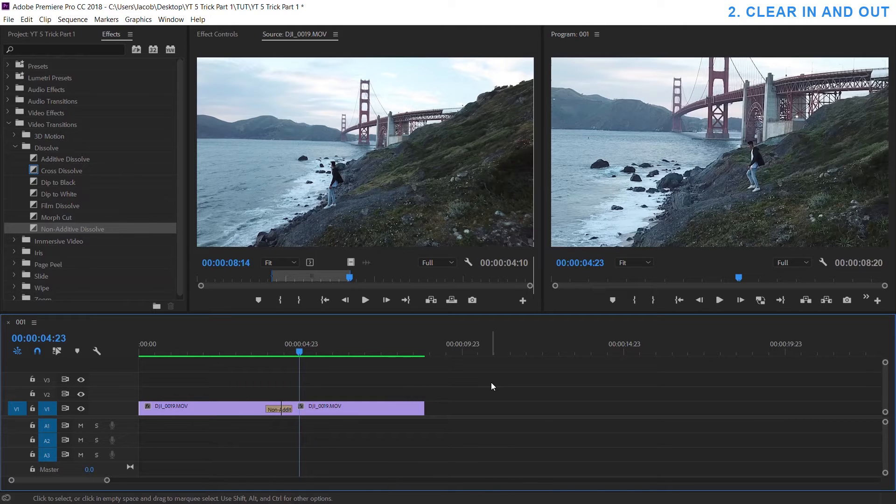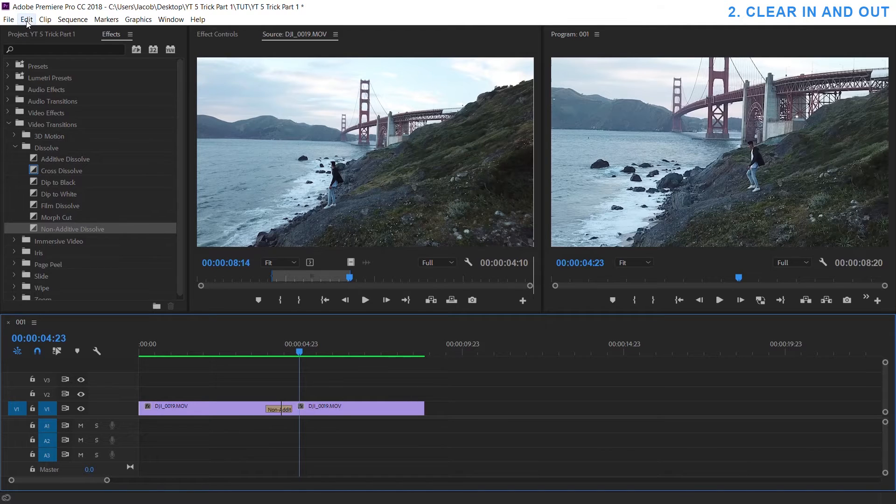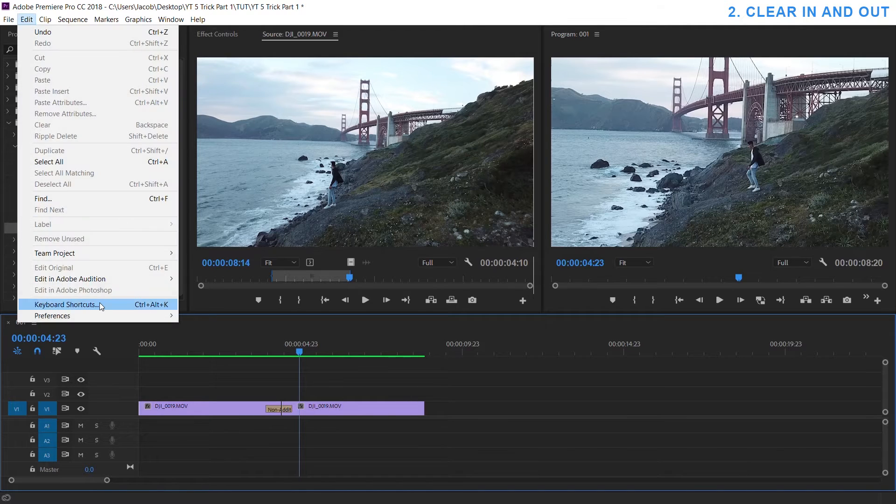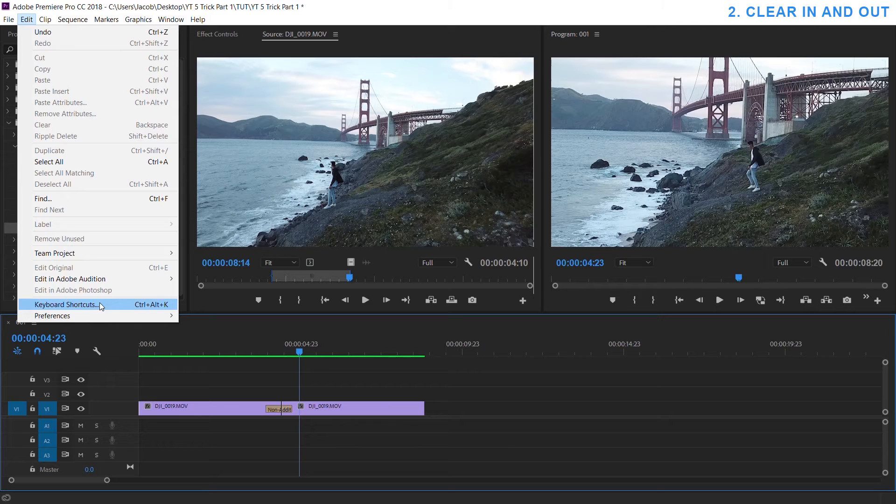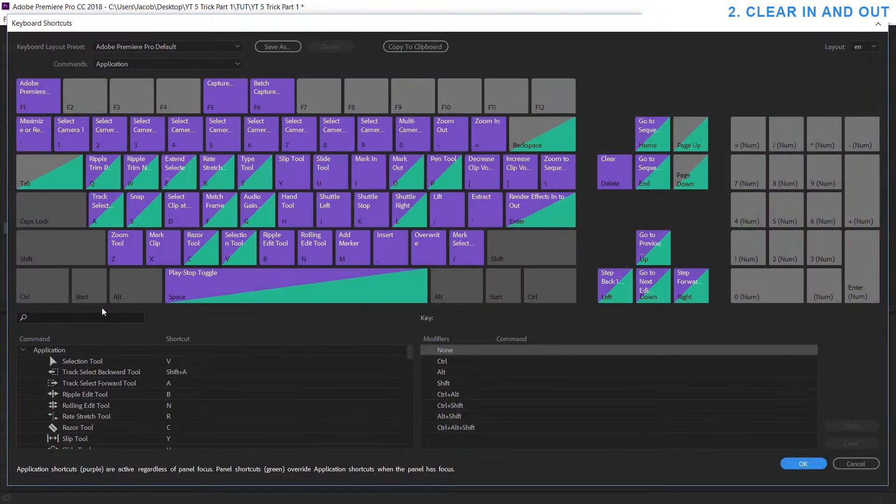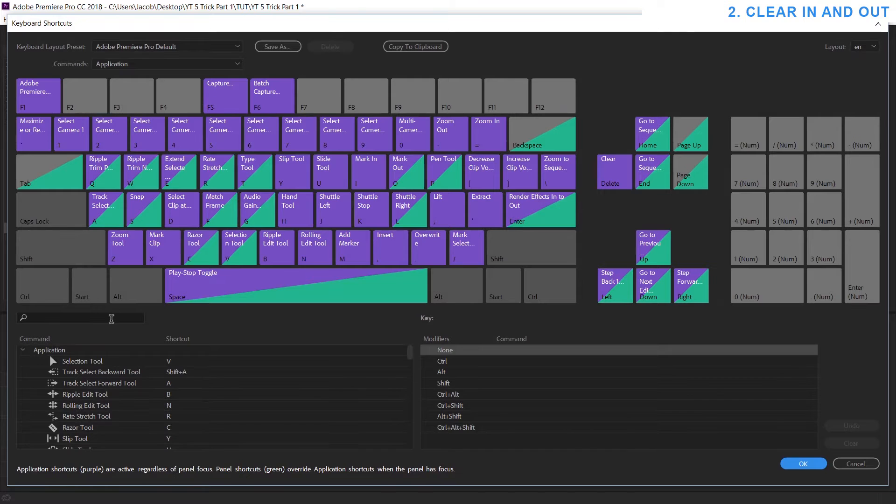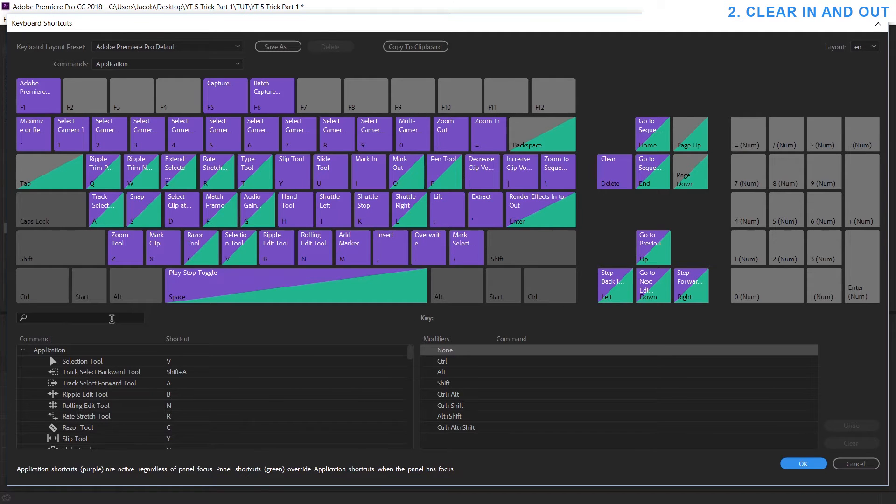If you want to learn more of these hidden shortcuts check out the keyboard shortcuts under preferences. Just go to edit keyboard shortcuts or just hit Ctrl+Alt+K like it says there on the right and you can look through every shortcut that exists and even customize it to your liking.